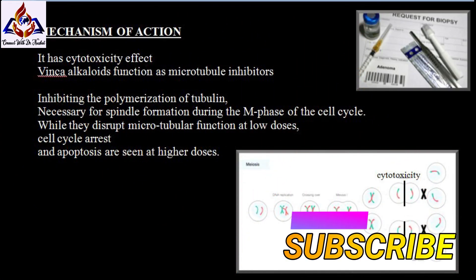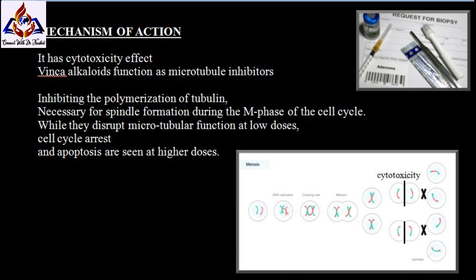Regarding the mechanism of action, Vinca alkaloids have a cytotoxicity effect. They function as microtubule inhibitors, inhibiting the polymerization of tubulin which is necessary for spindle formation during the M phase of the cell cycle. While they disrupt microtubular function at low doses, cell cycle arrest and apoptosis are seen at higher doses.